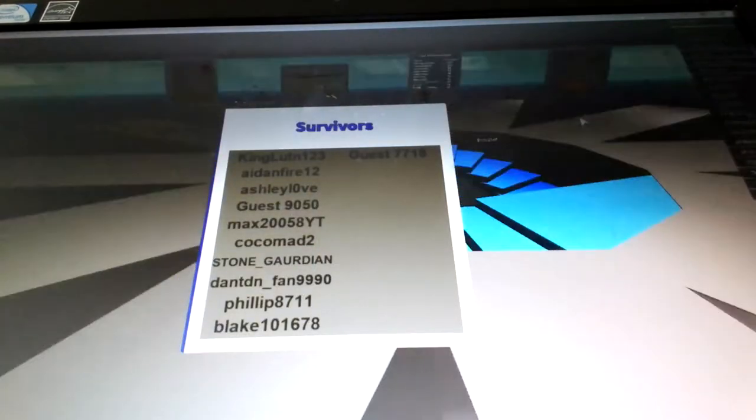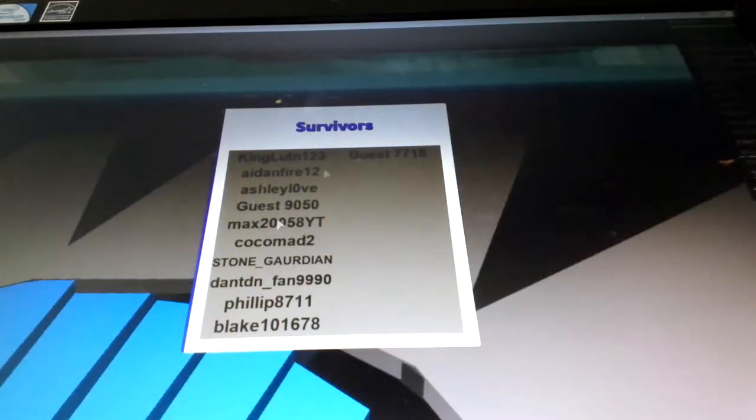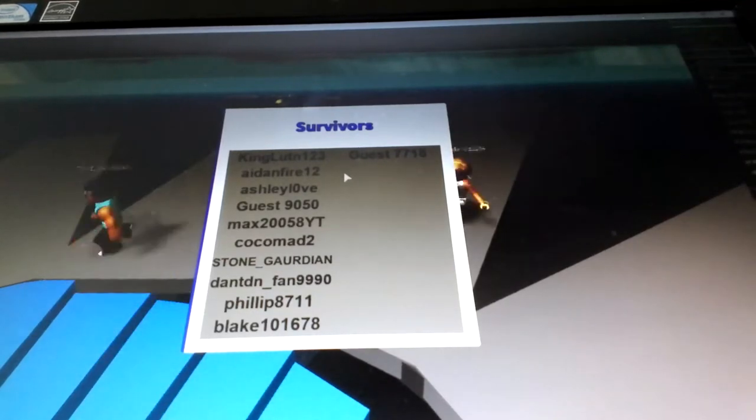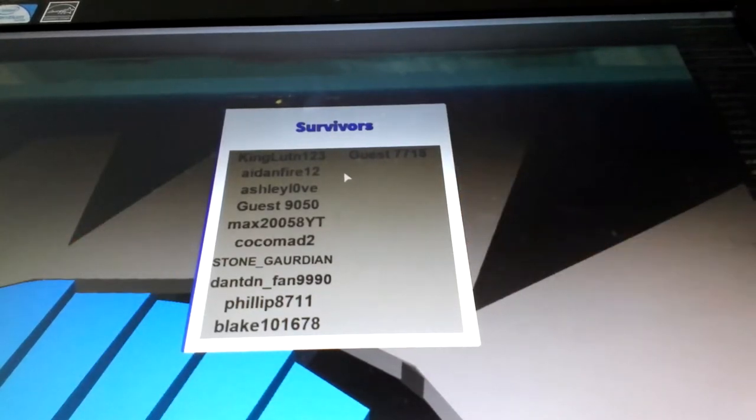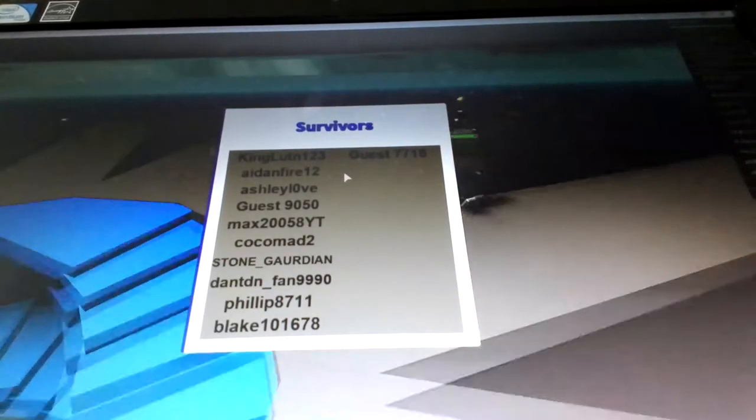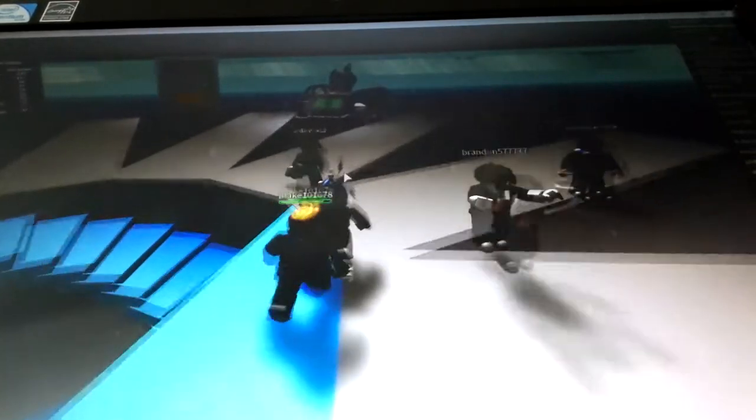Oh cool, these are all the survivors. Survivors, okay. Wait, did I just see a YouTuber? Another YouTuber?